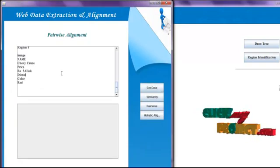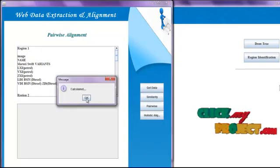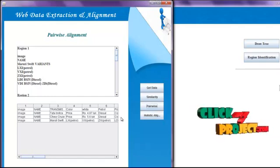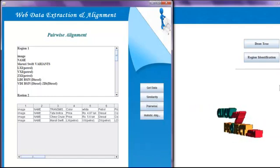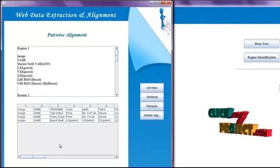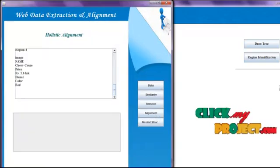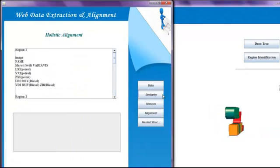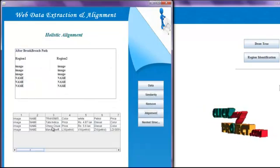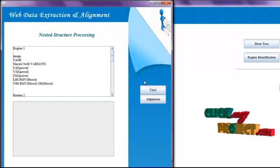First we click Get Data to see the records from the query result pages, then click Similarity to compute the similarity between all regions. Then we click the Pairwise button to see the pairwise alignment result. Then we click the Holistic Alignment button. We click Data to see the data records, compute the similarity, then click Remove and Alignment to get the holistic alignment result.